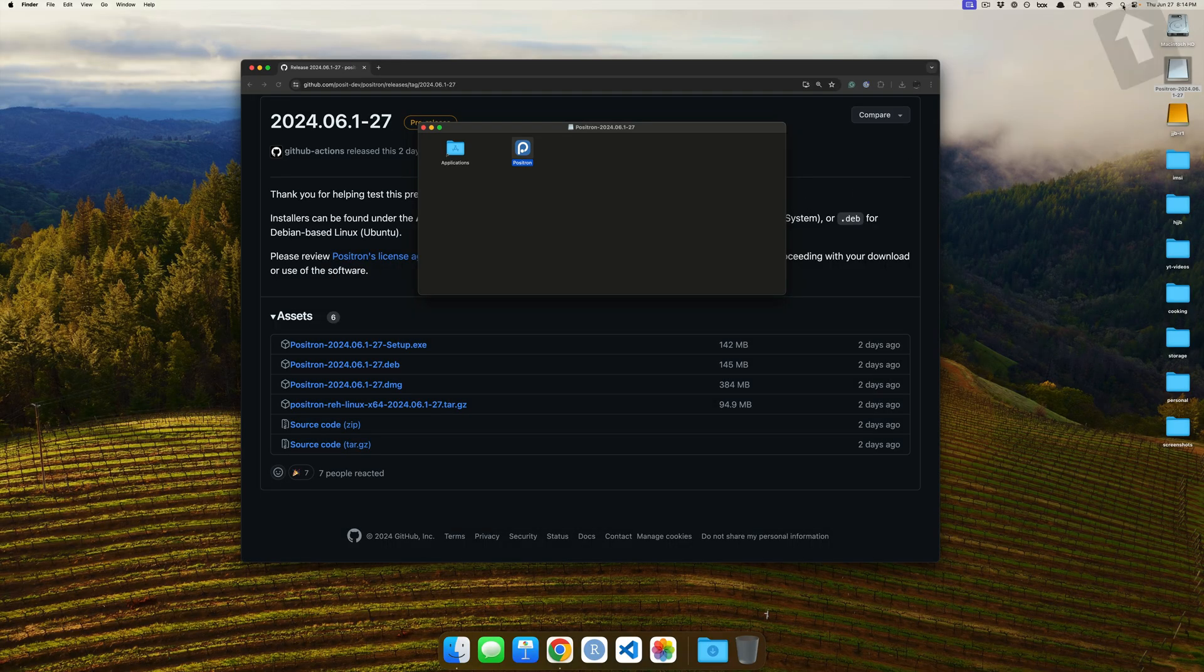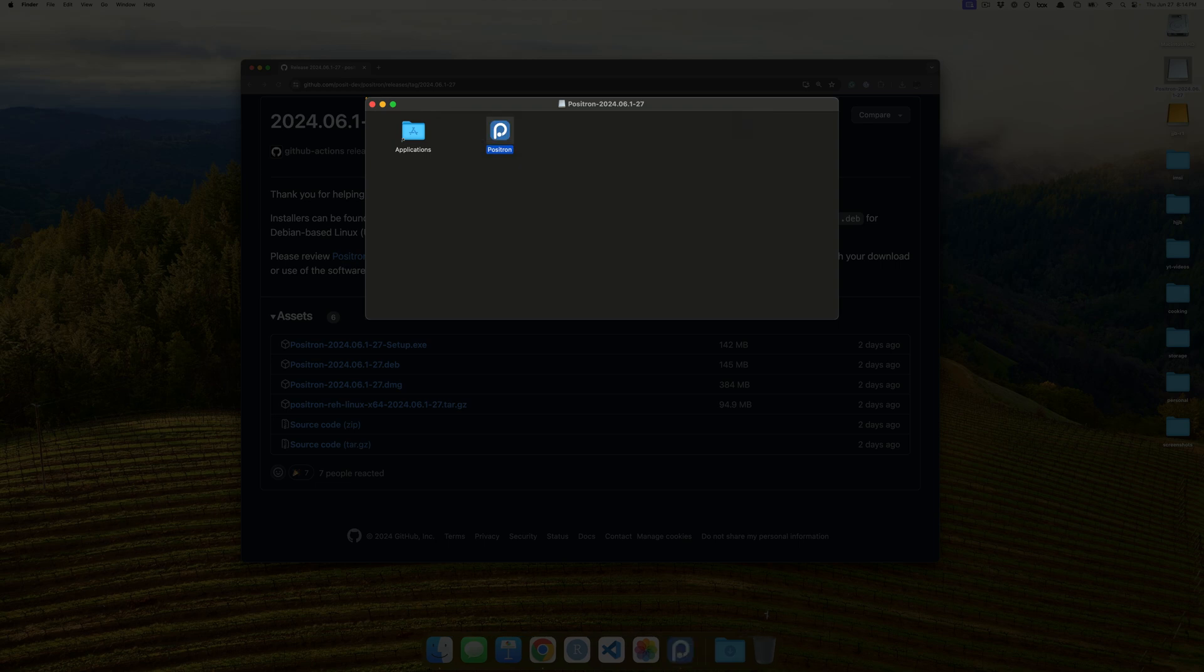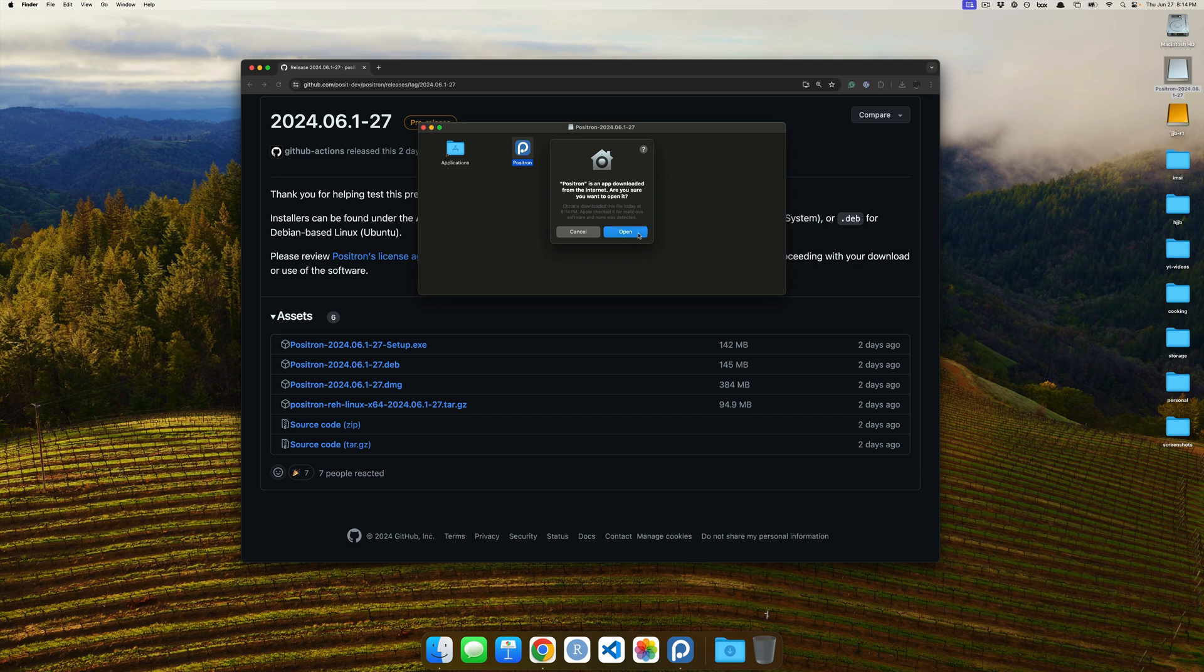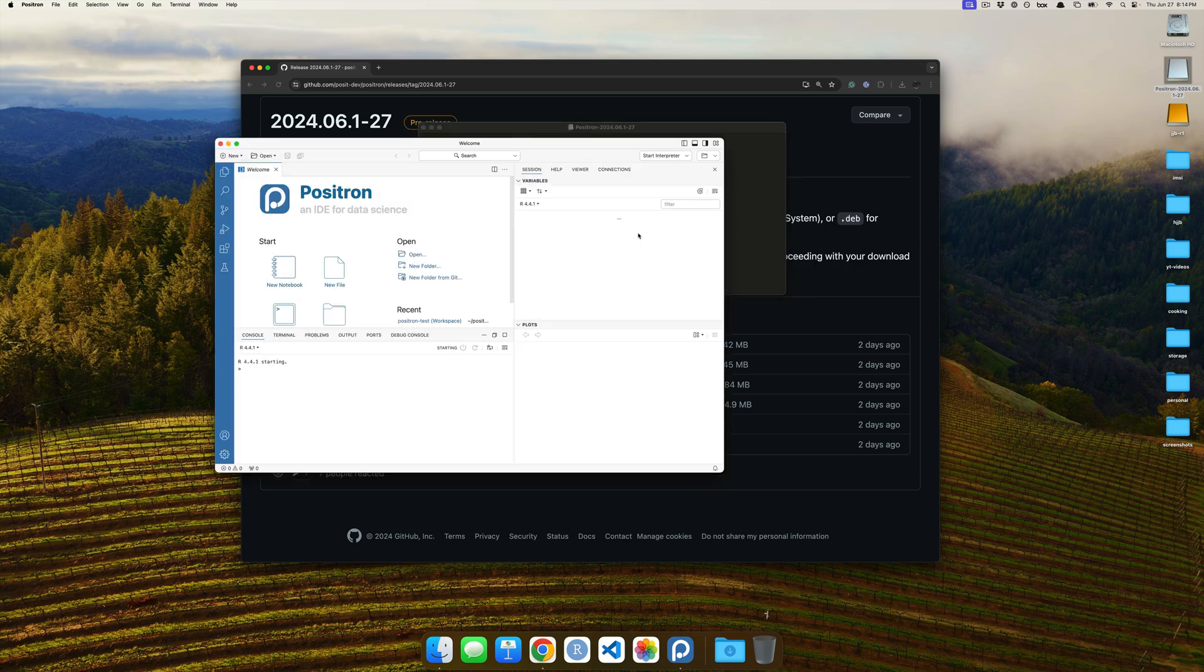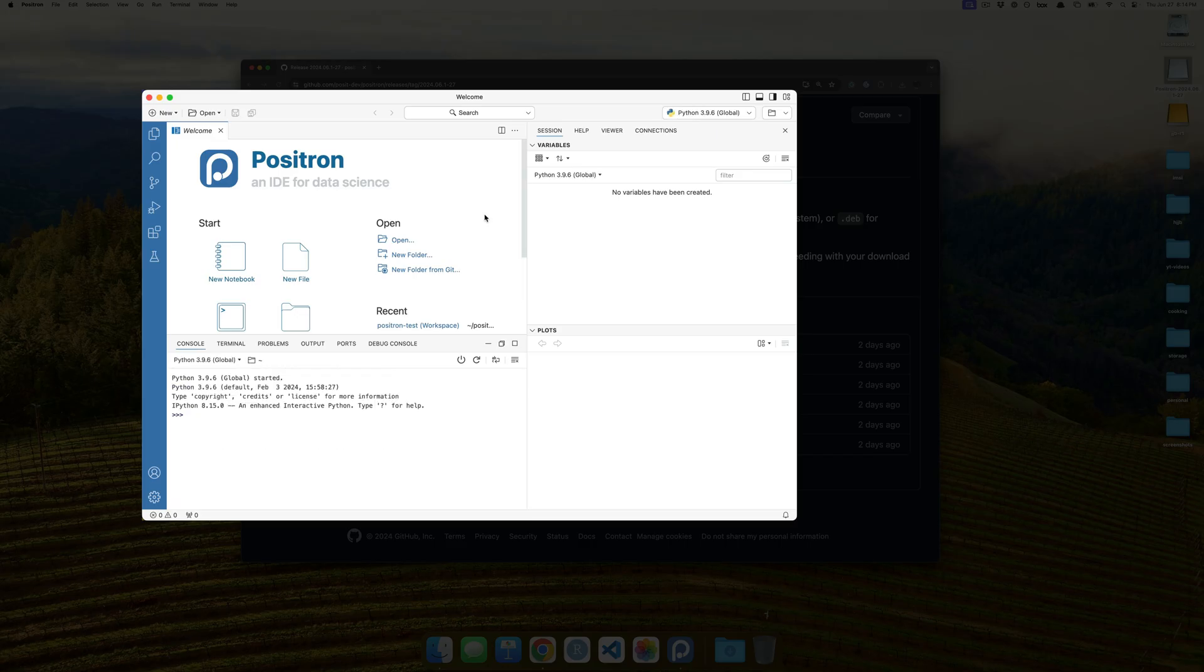And then what we can do in the top right is we can click on our spotlight, and we can say Positron, and then press Enter. And lo and behold, on the bottom, we see Positron opening, and we see the Positron app is going through, and we're taken into Positron.